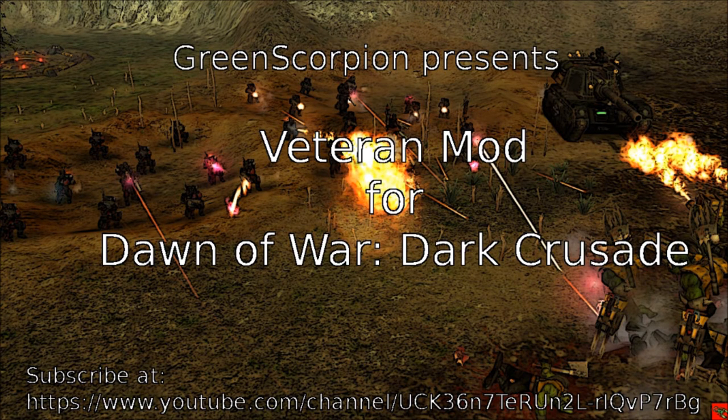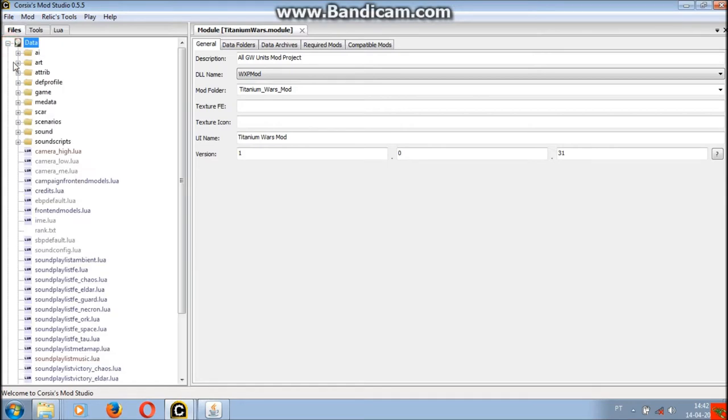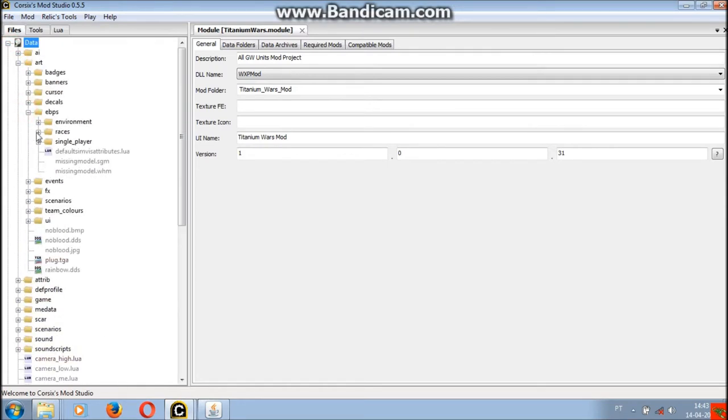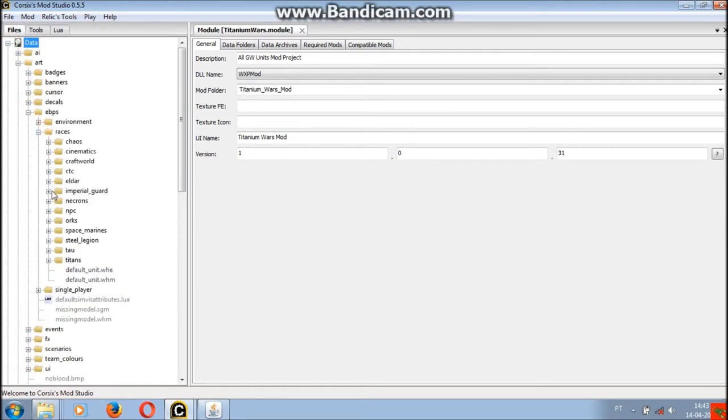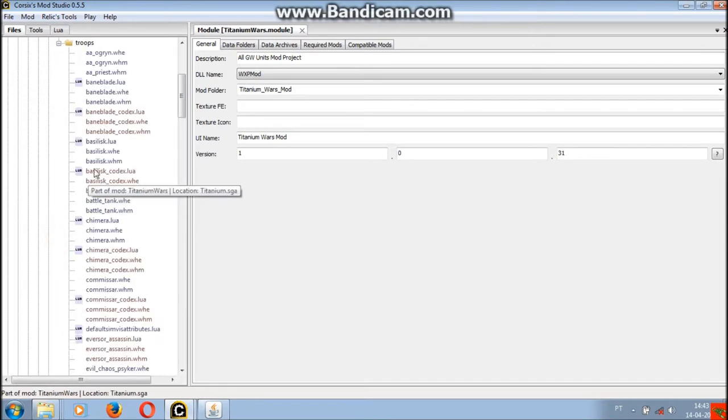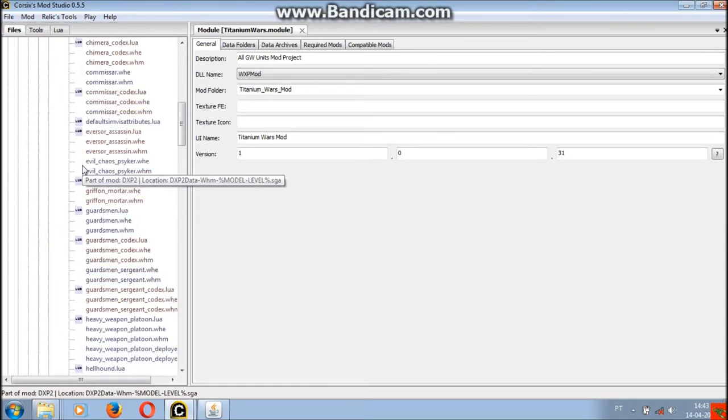It took me almost four years but here we are, my second tutorial for Core 6 mod studio. Today we will learn how to import a unit from another mod as well as the steps to make a unit playable by a human user.